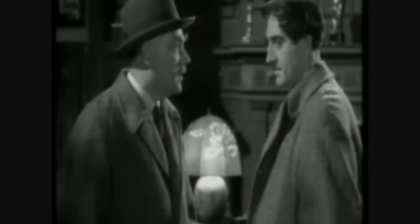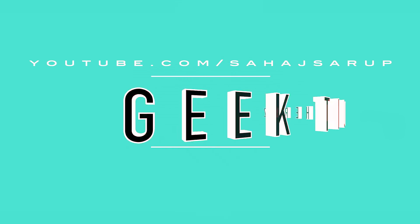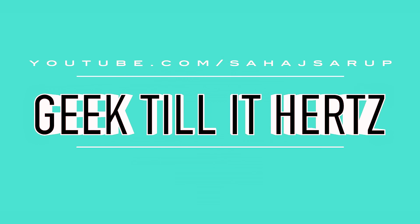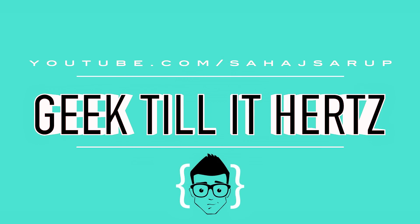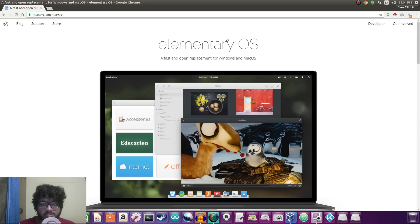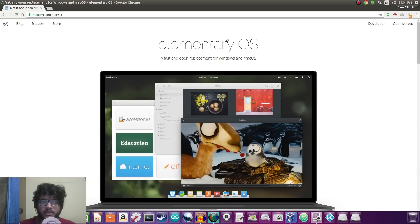Elementary my dear Watson. Welcome back guys to another video and in this one I will be taking a look at elementary OS.